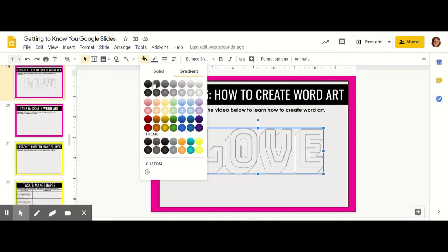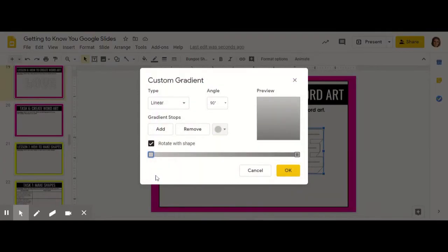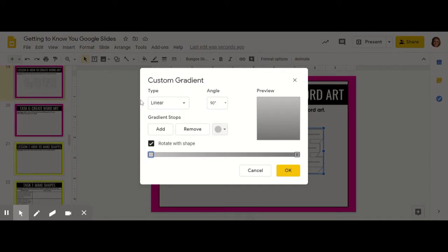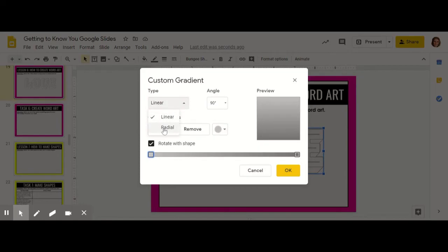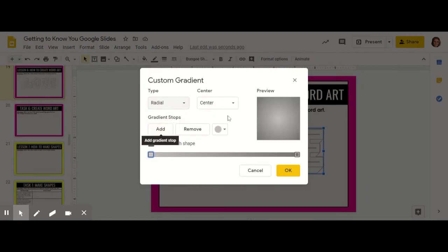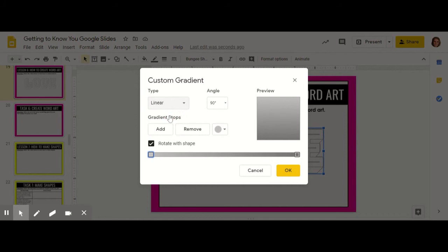There are all different gradient effects that are offered here. I'm going to choose custom to choose the colors that I want in my gradient design. In your custom gradient, first you have to choose the type of gradient you want. You can have a linear gradient like a line, or radial gradient like it comes out from the center like a circle. I'm going to do linear. You can then choose the angle if you'd like to change that, but I'm just going to keep it at 90.